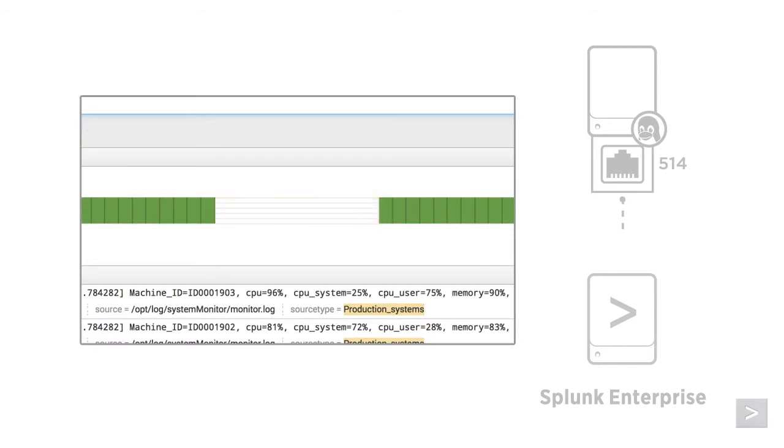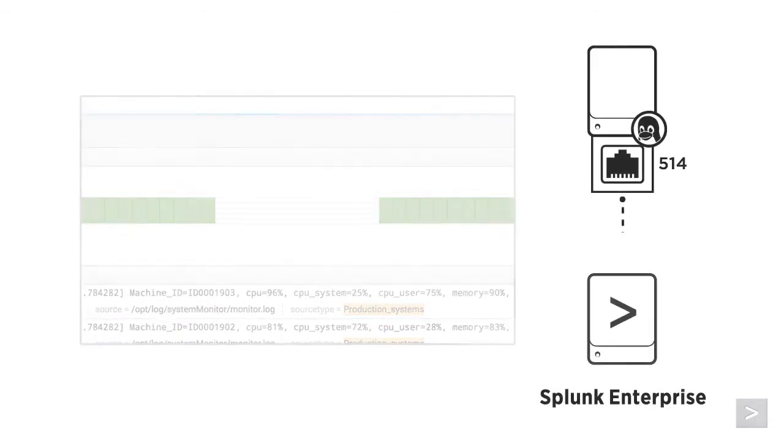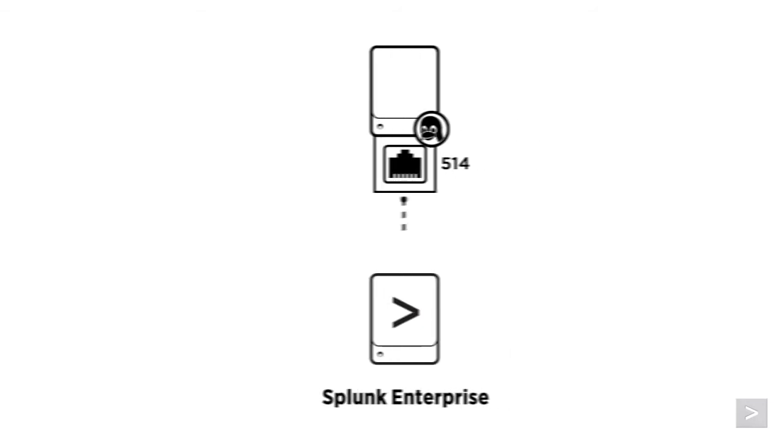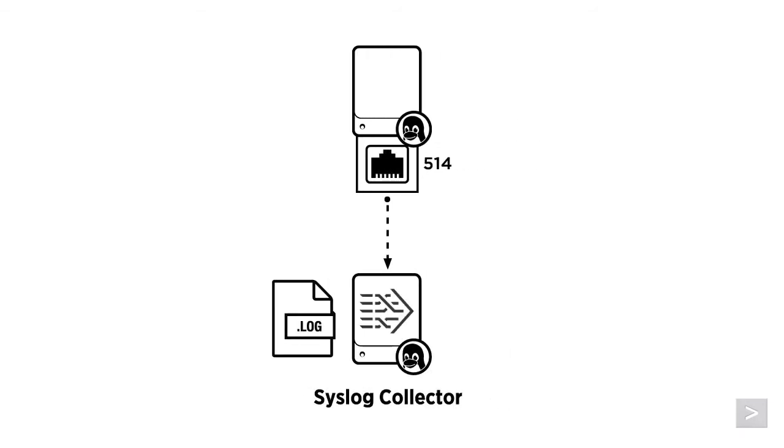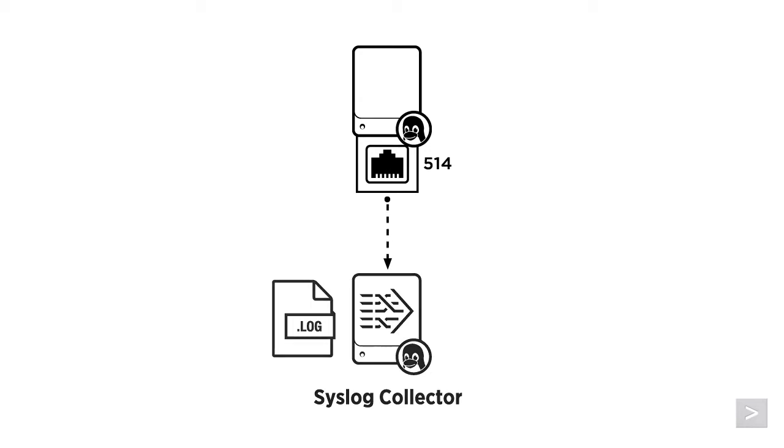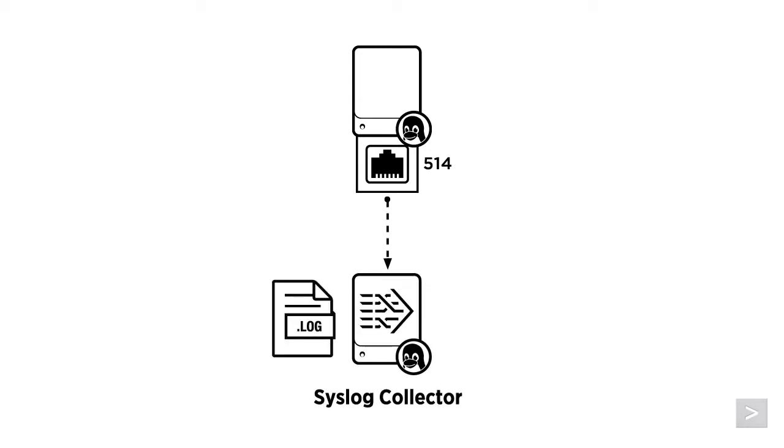A far from ideal situation. One way to keep this from happening is to use a syslog collector server, with a Splunk universal forwarder on the server to send the data to your Splunk indexers. Syslog collectors will rarely miss a beat, and restart very quickly if they need to.